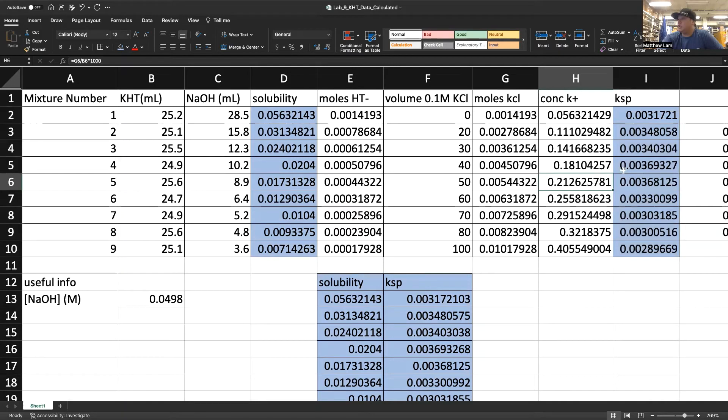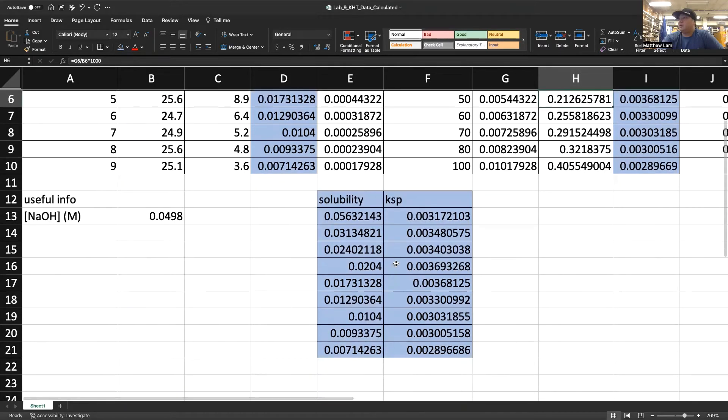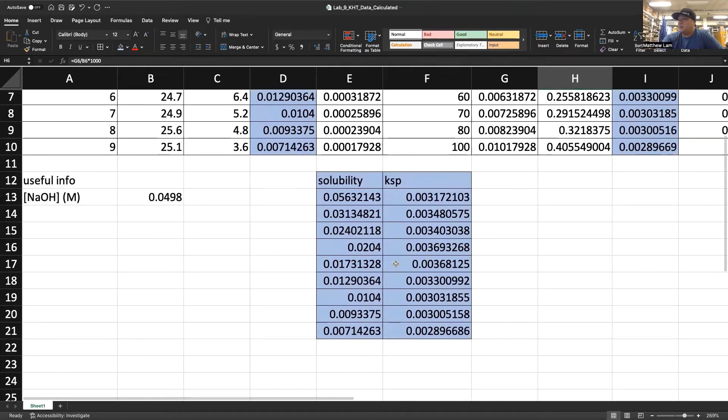What I did initially is I just copy and pasted these values down here. Solubility and KSP.